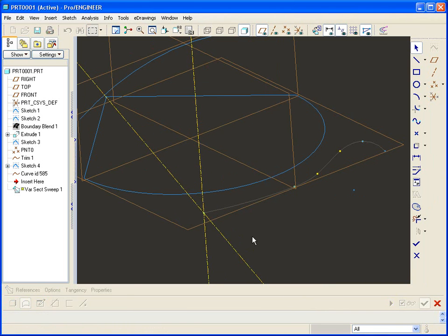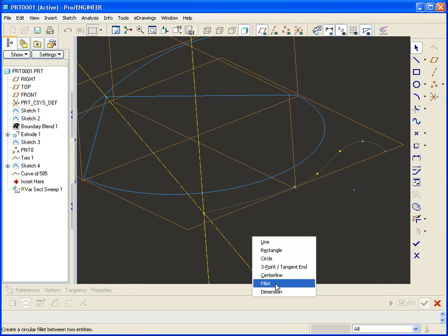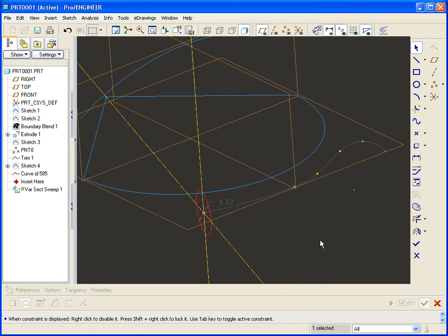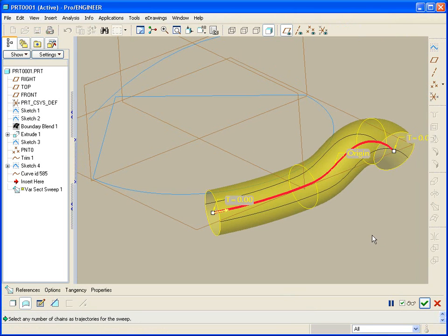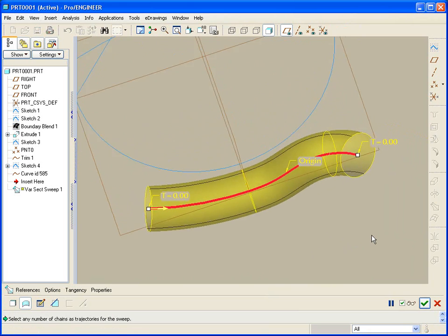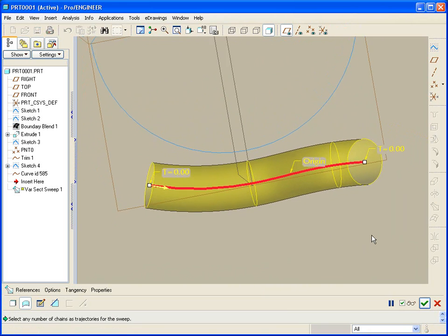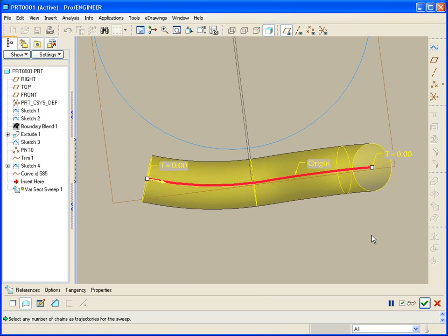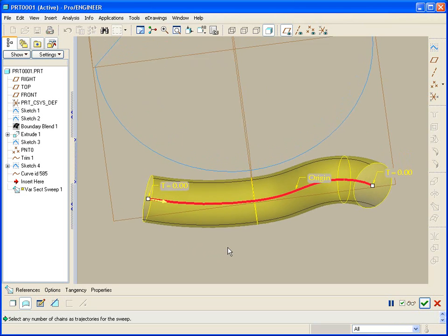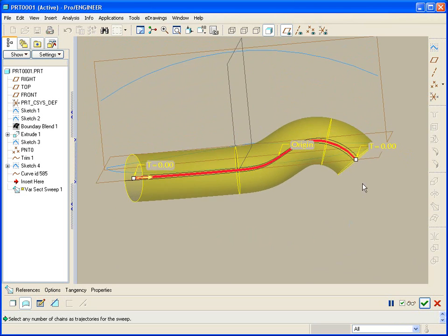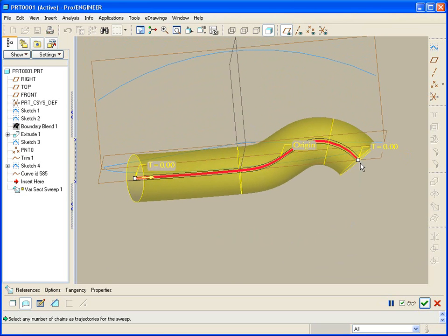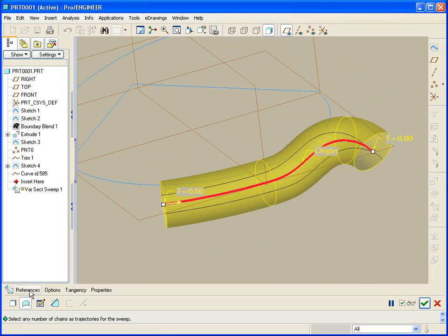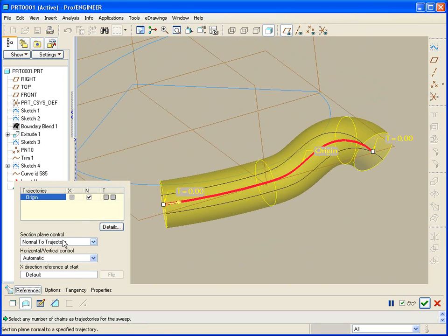In this case I'll just throw in a quick circle and there's my preview. Now a couple of things I want to draw your attention to. If I'm looking down on the part, you'll see this face is normal to the trajectory. And if I look at it from the side, you'll see the section is also normal to the trajectory. And indeed it is normal to the trajectory in this case because that is the default, normal to trajectory.